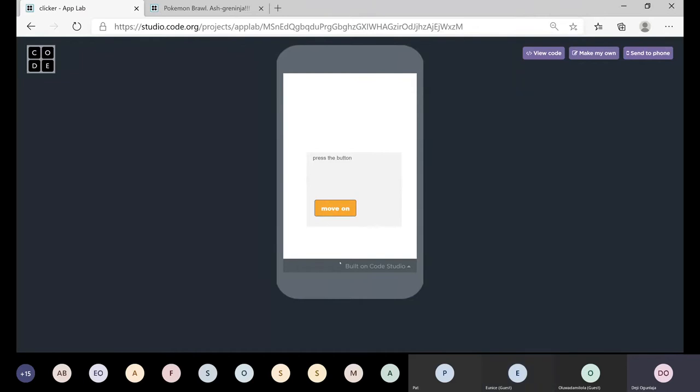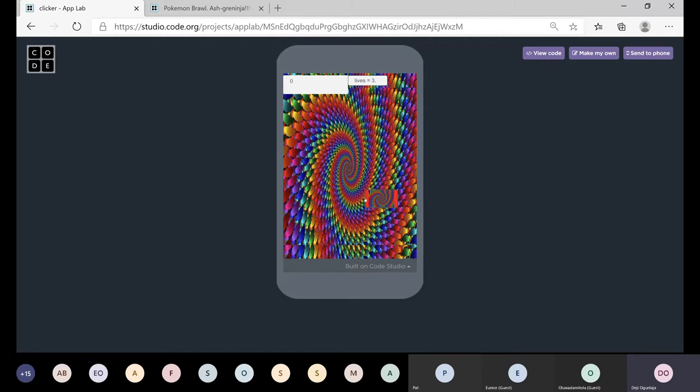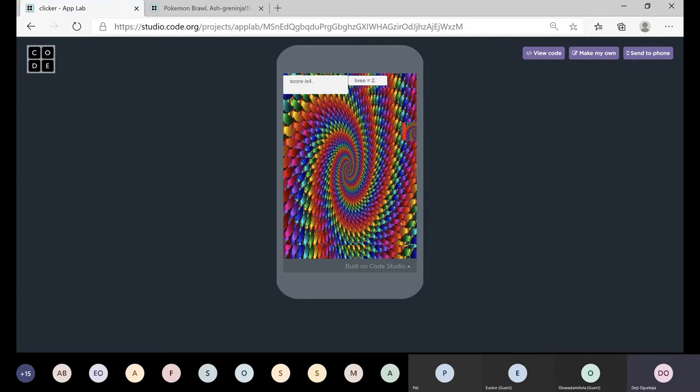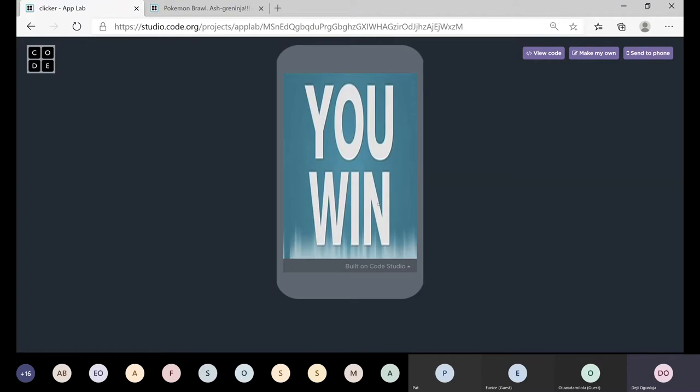So this game is a clicker game. You move on here and you have to click it until your score equals 9 and then it says you win.